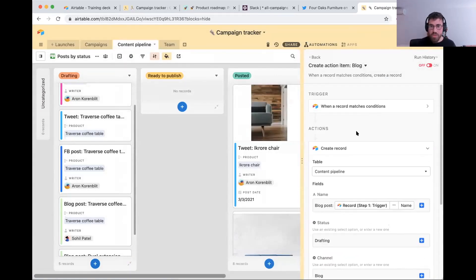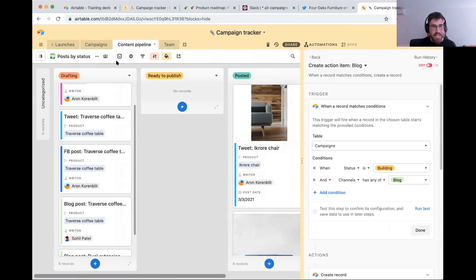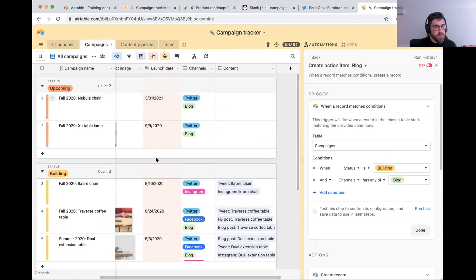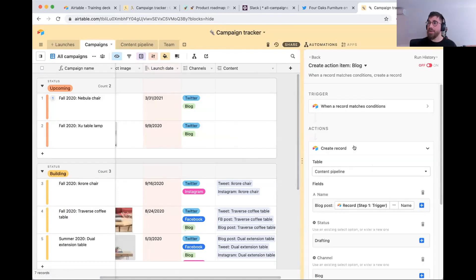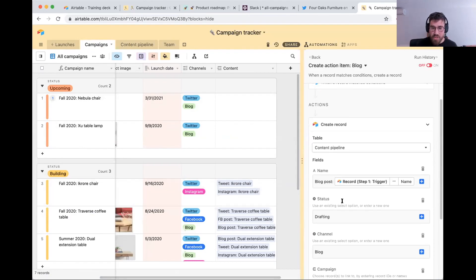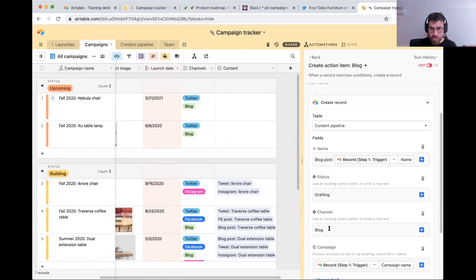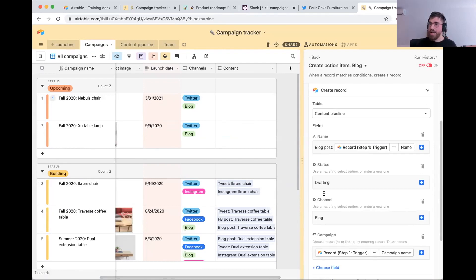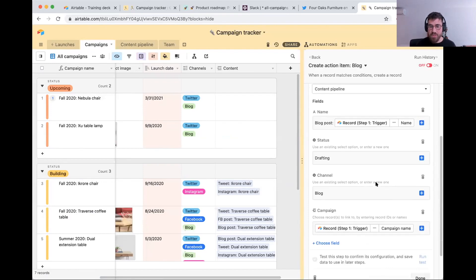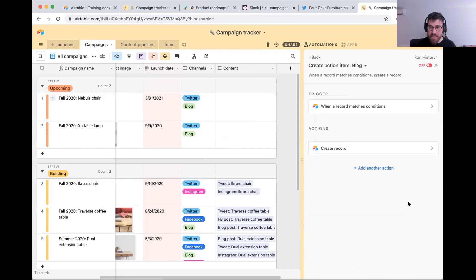Walking through it one more time: when a record has status 'building' and contains the channel 'blog,' go ahead and create the record for that specific work item — write the blog post, put it into drafting, set channel as blog, and link to the right campaign — pre-filling all the information we know about that work item. Clicking done, we now have our automation in place. I'm going to turn it on. Always important to remember to turn on your automations.